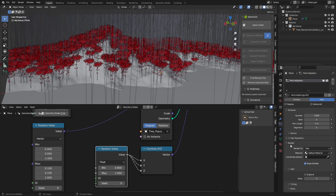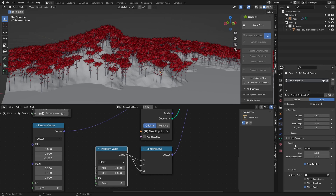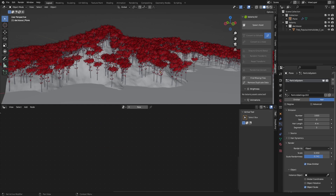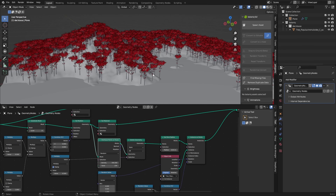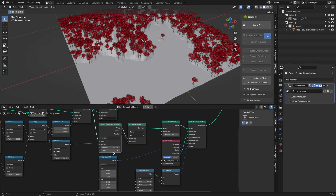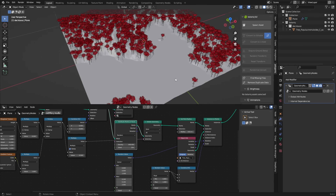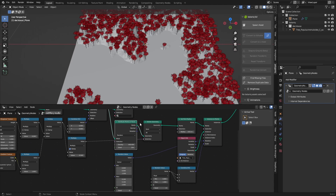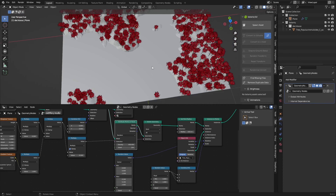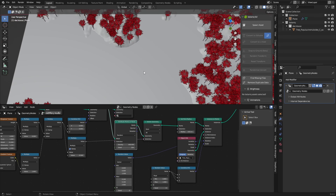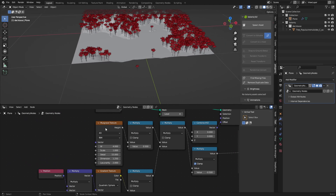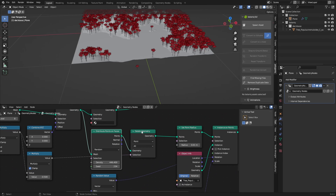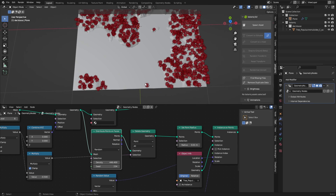Of course you can duplicate this setup many times to add rocks, grass, lily pads in the water — pretty much anything you want. The Distribute Points on Faces is also really powerful since it works without weight painting. Normally I'd have to weight paint where I want lily pads and have a very densely subdivided water plane, but here I can use a Musgrave Texture as a mask and use Delete Geometry to remove points I don't want. That's a really cool method.